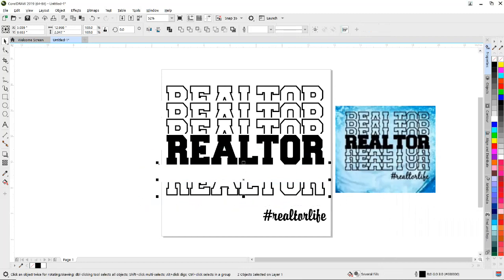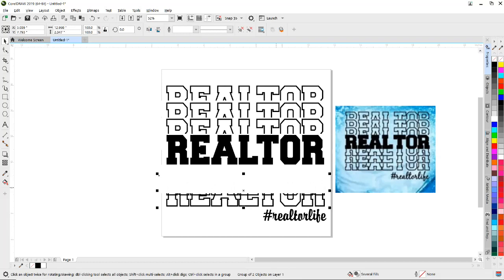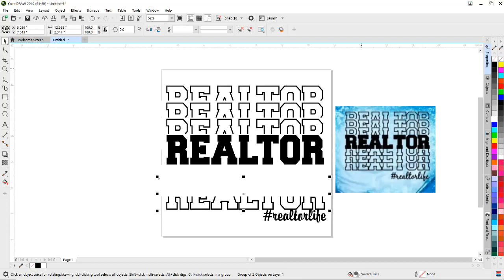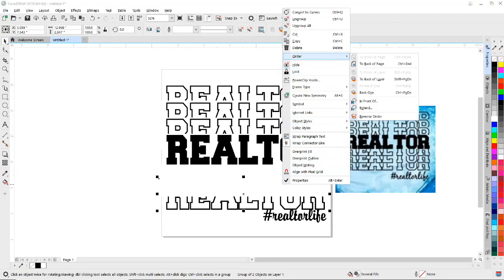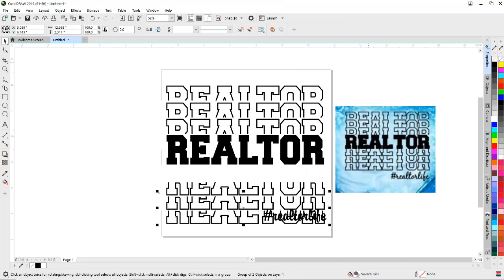I'm going to lasso both of them, come back up here and group them. Control C for copy, Control V for paste, start running down. Remember we've got the stacking issue again — right-click, Order, To Back of Page, move it down just a tad more. One more time: Control C, Control V, right-click, Order, To Back of Page, arrow keys to move it down.